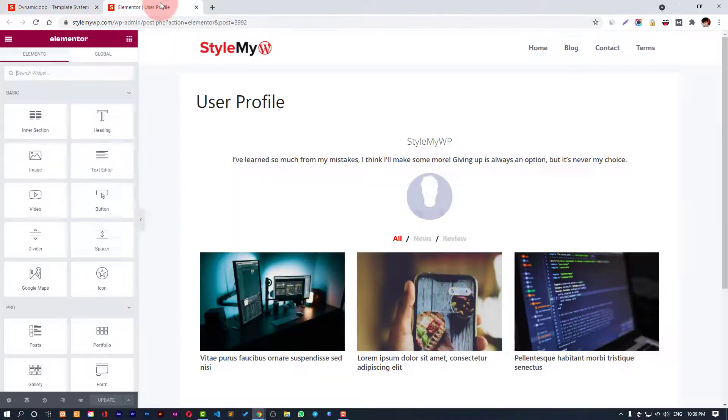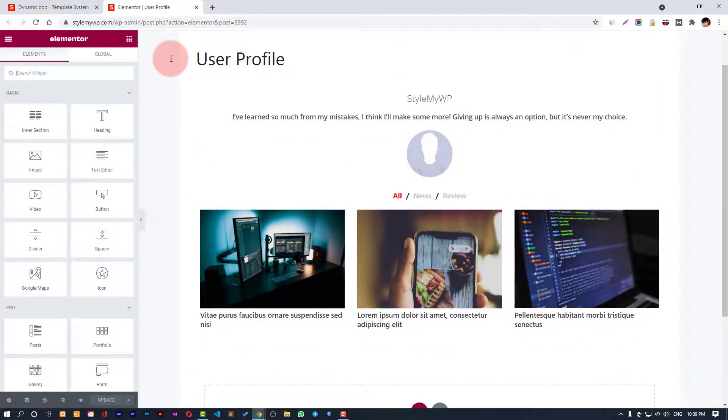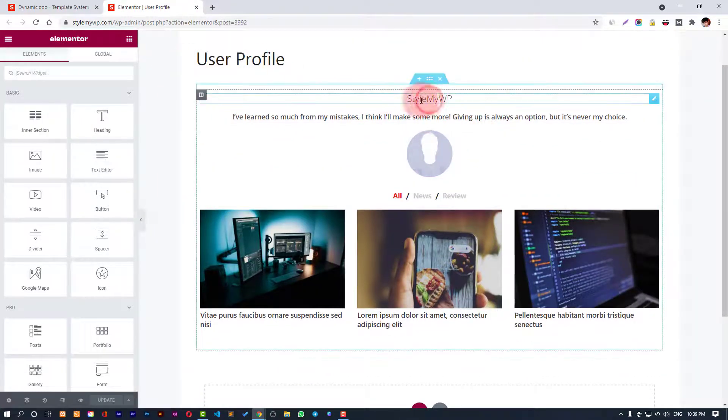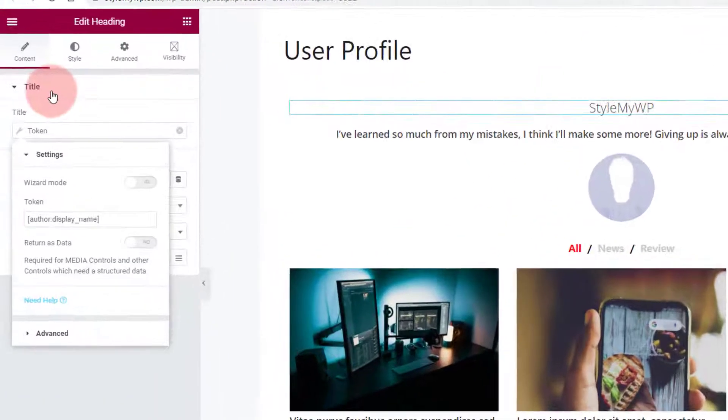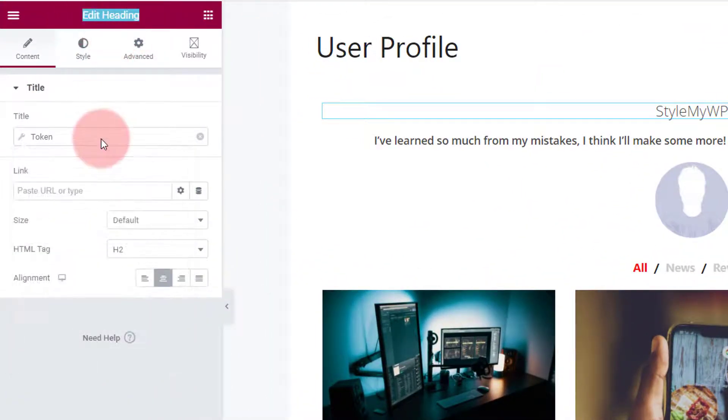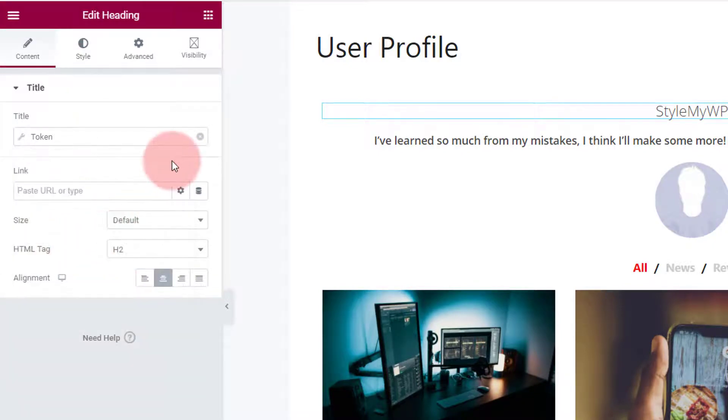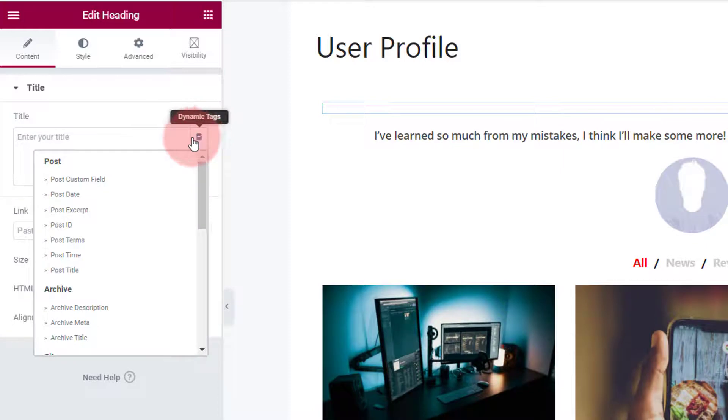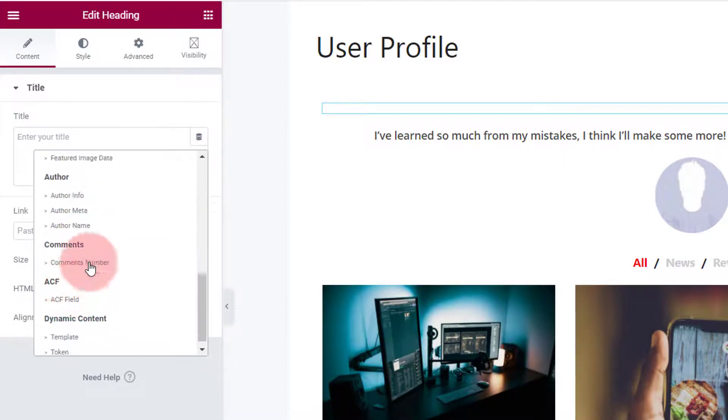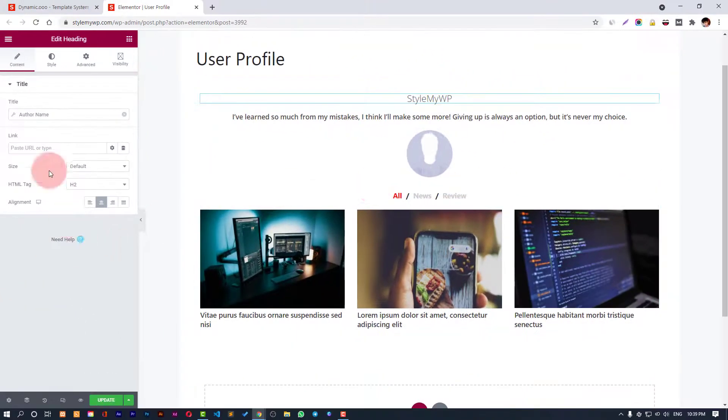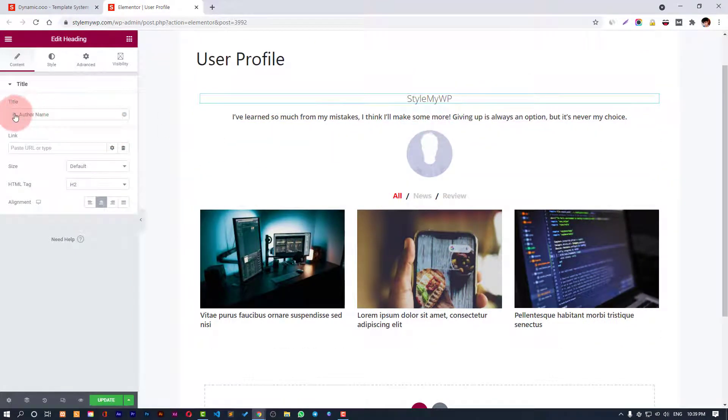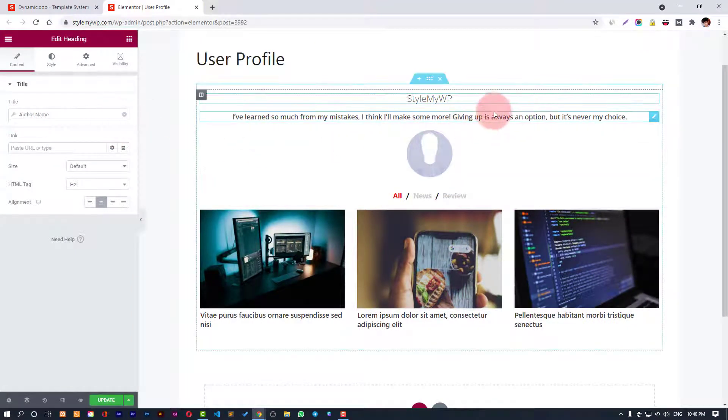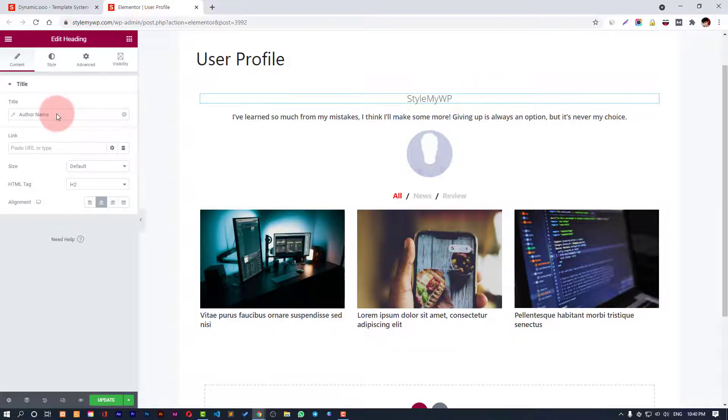We have this page where we have a title heading with the token. We have used author display name, and you can also do this with author name. Both are the same - you can use author name using dynamic tags or you can also use token and use author display name.